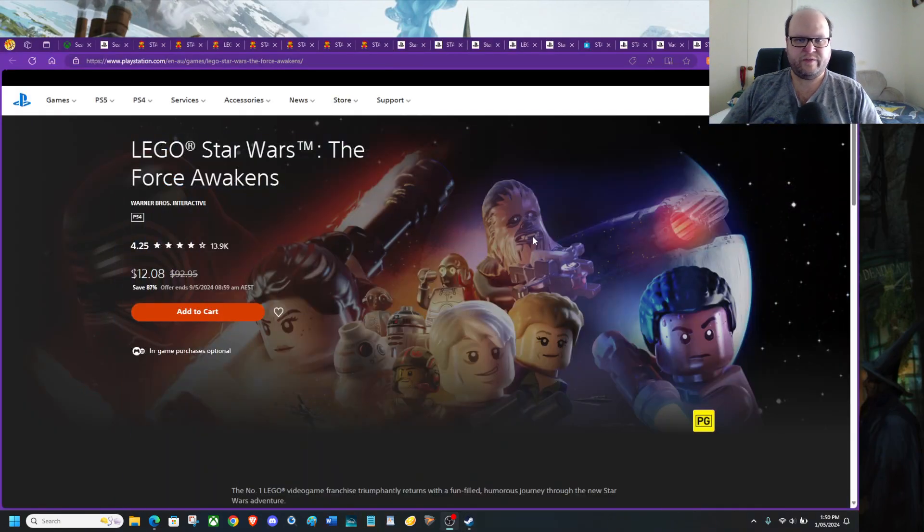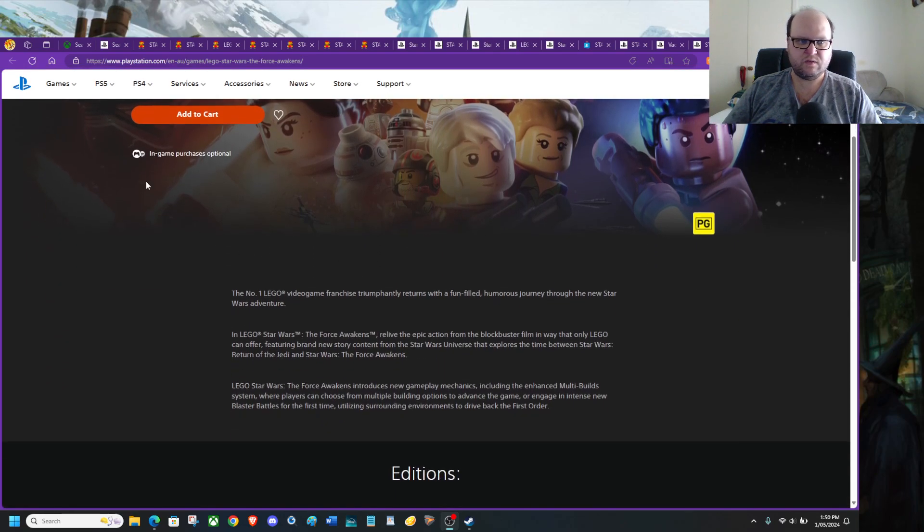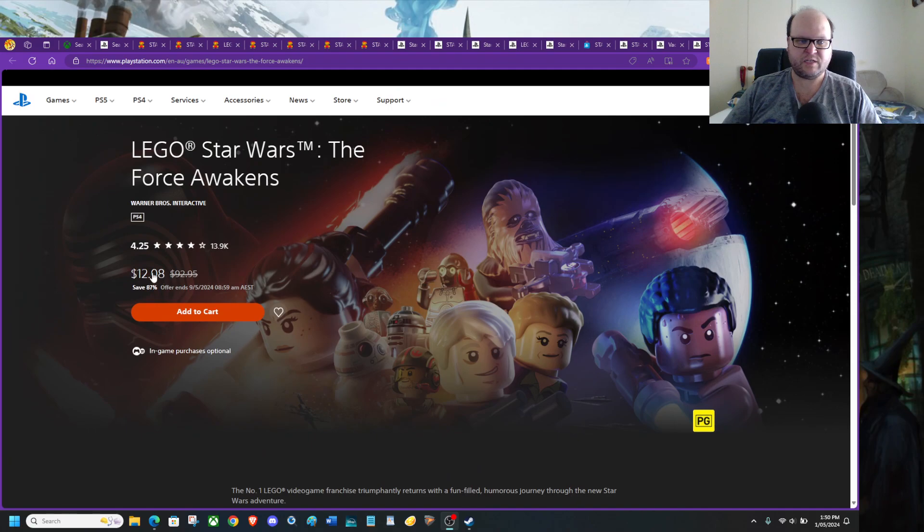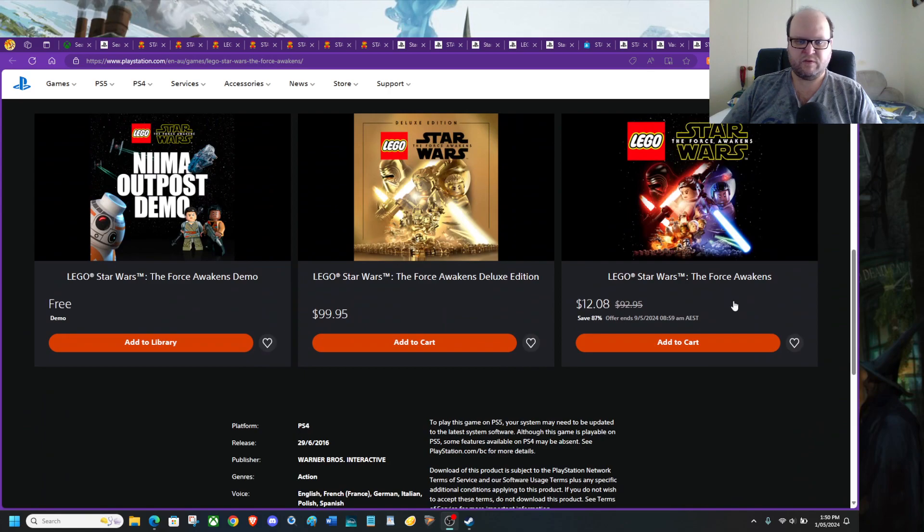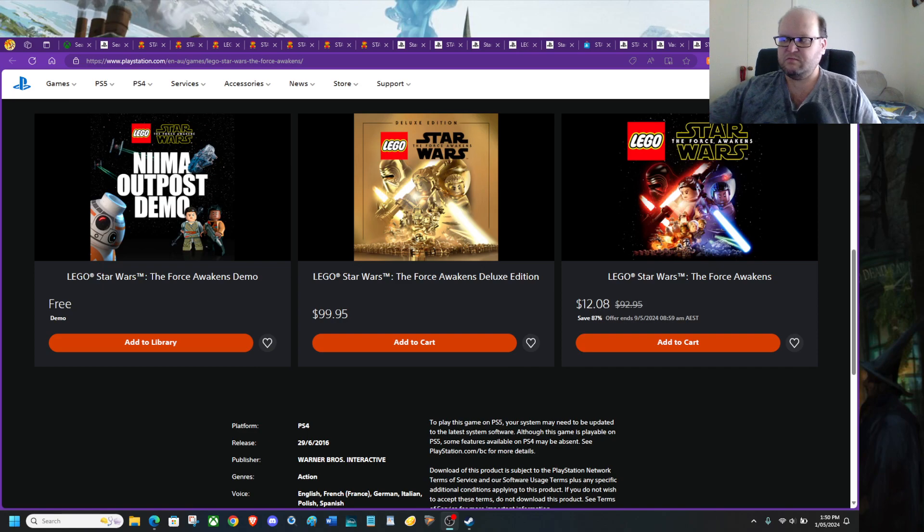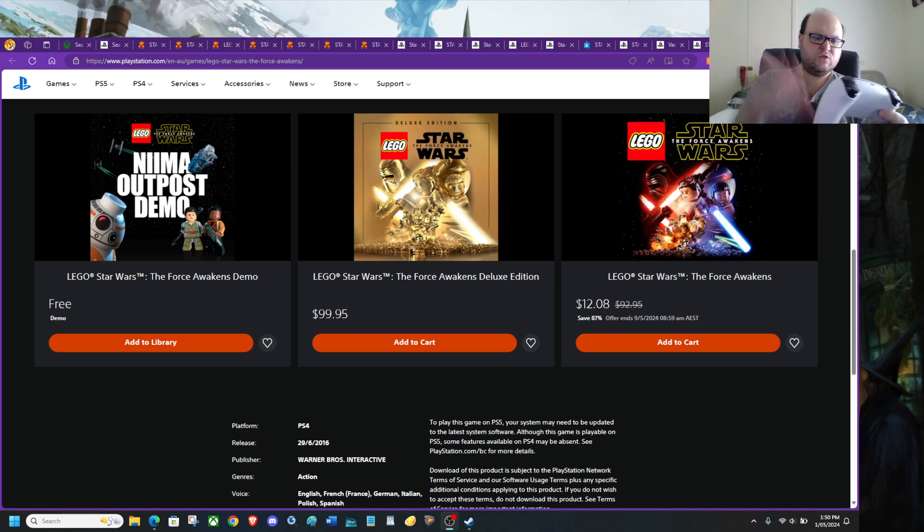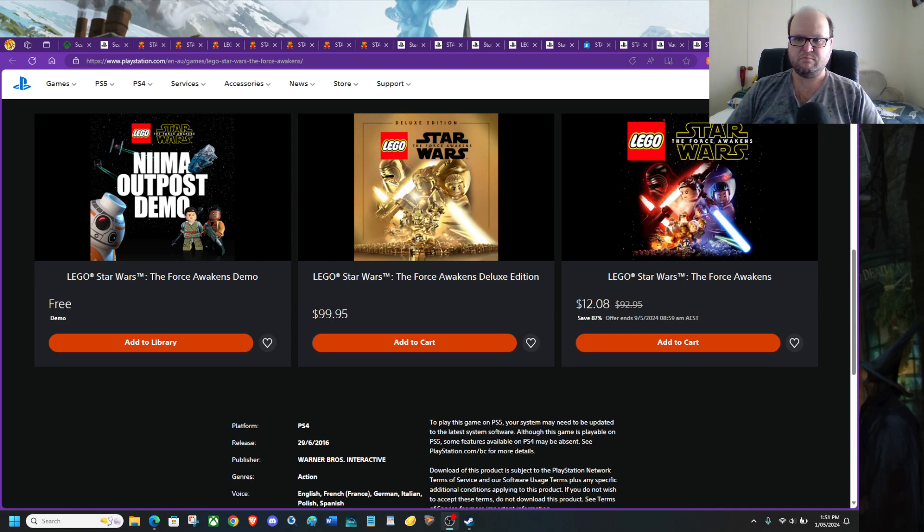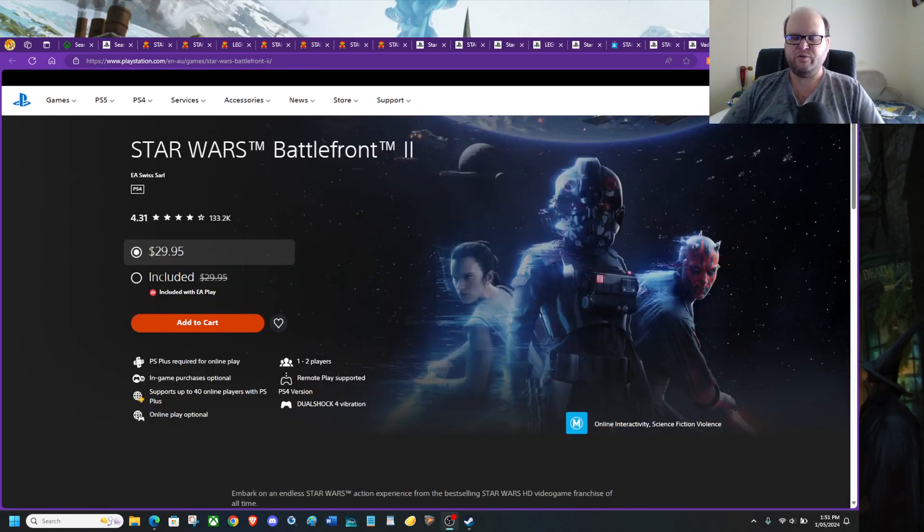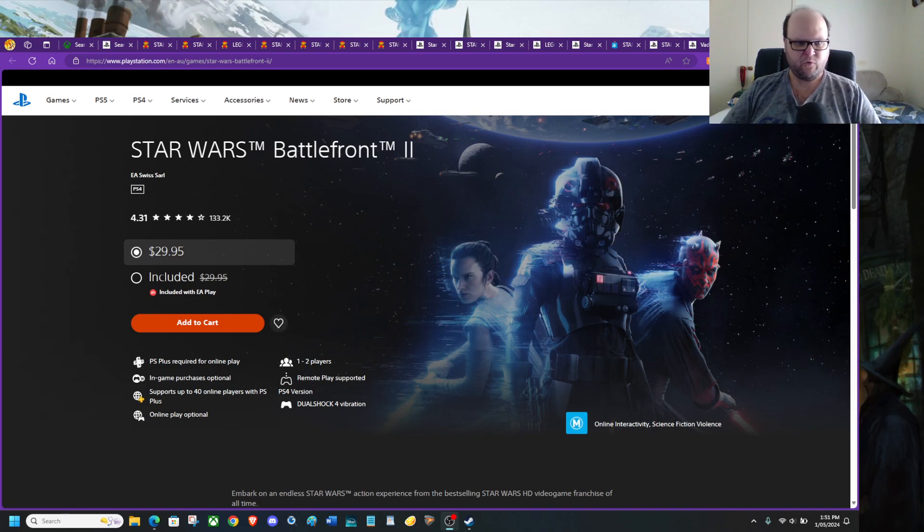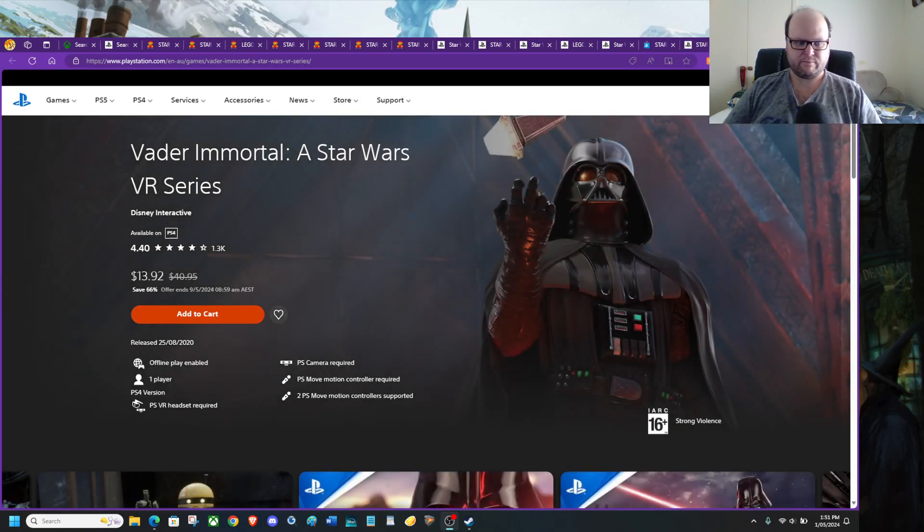So with our PlayStation selection, we have Star Wars Force Awakens. If you are PlayStation 5, PlayStation 4, you can just buy this. And then if you want the deluxe edition, you can fork out $100. It sucks. Your offerings suck, PlayStation.